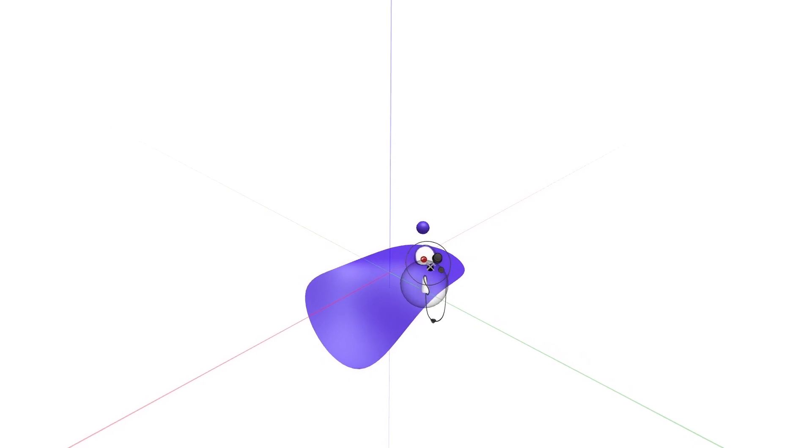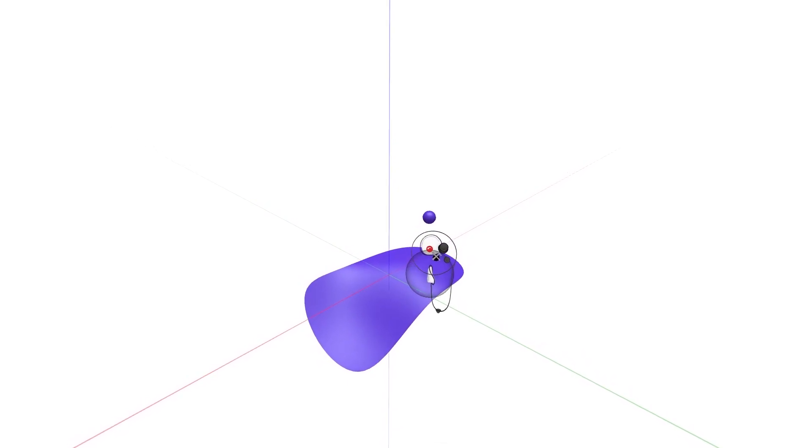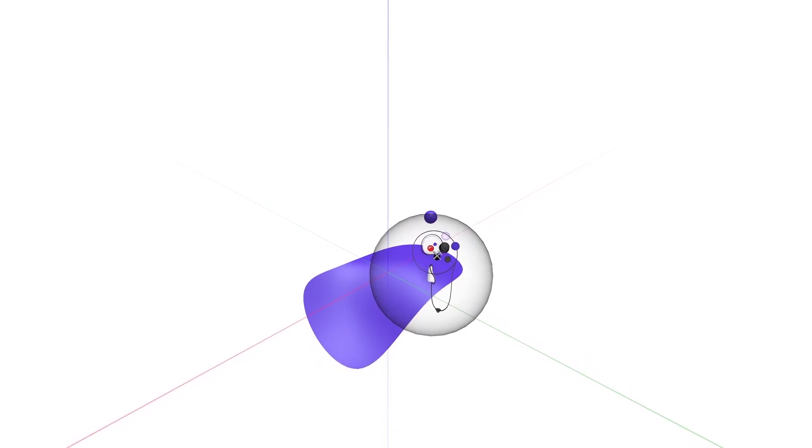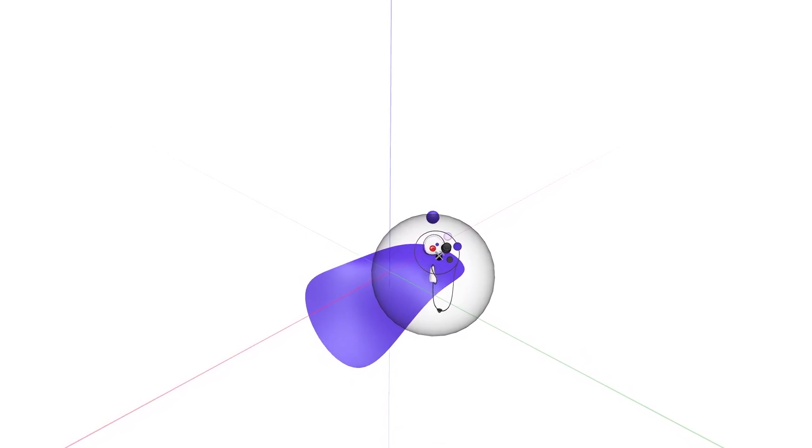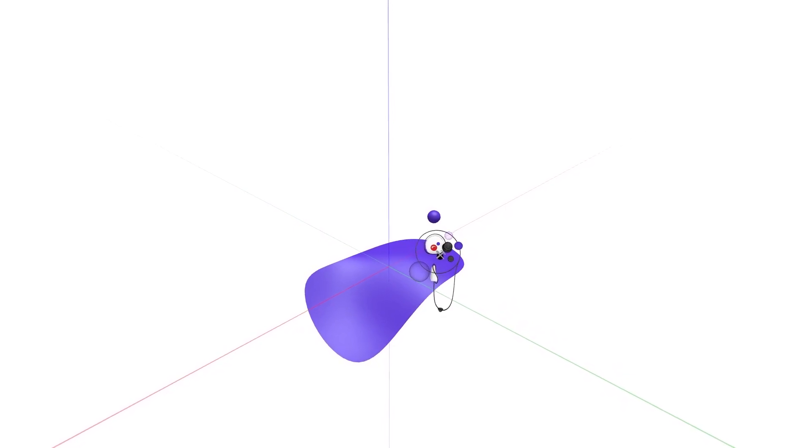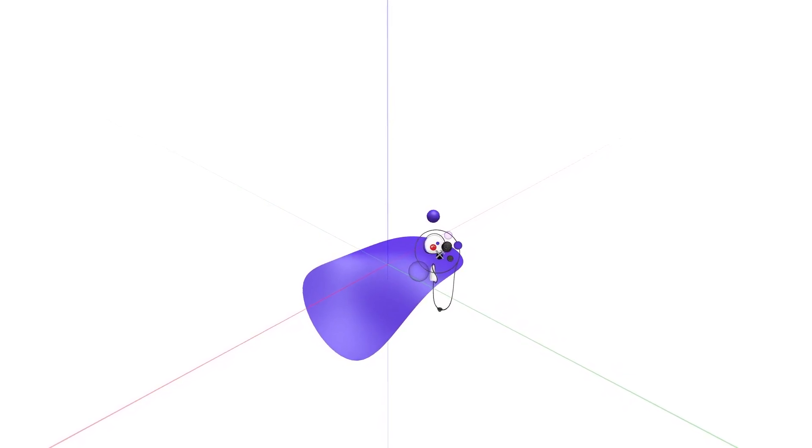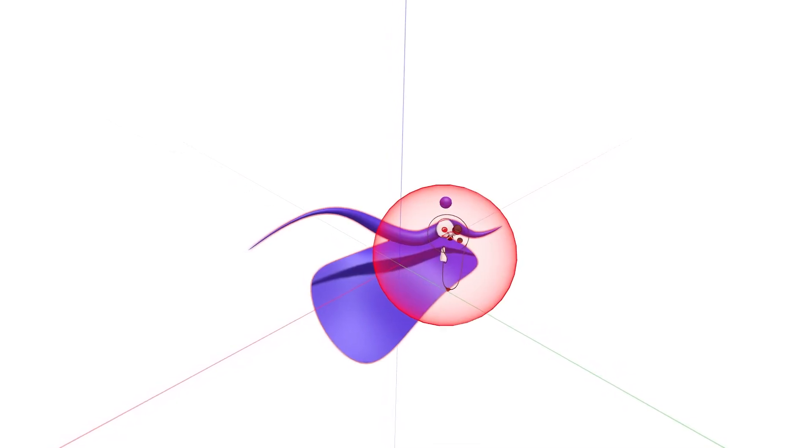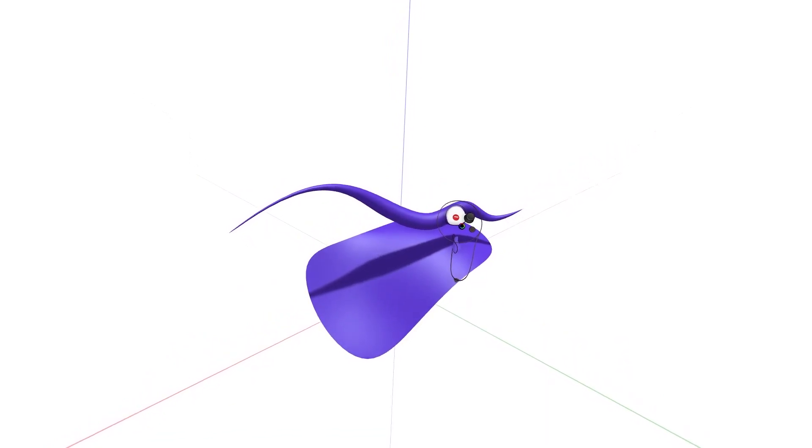Increase the size of your grab sphere by toggling up and down on your drawing hand toggle. This allows you to grab and delete multiple objects at once, or reach sketch geometry that is far from you.